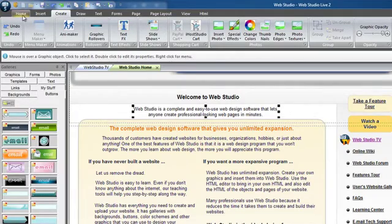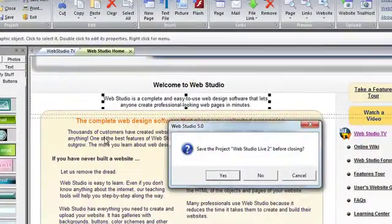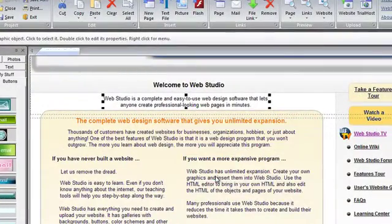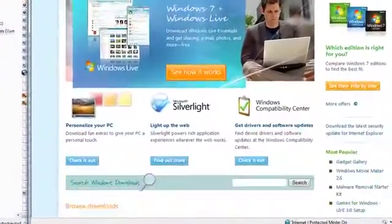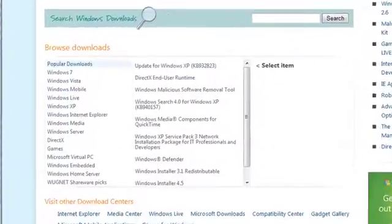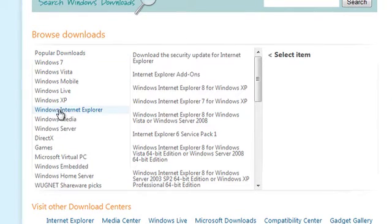First, if Web Studio is running, save and exit the program. Next, if you haven't upgraded to Internet Explorer 8 yet, take this opportunity and upgrade from Microsoft.